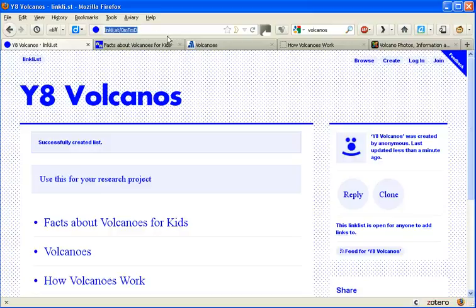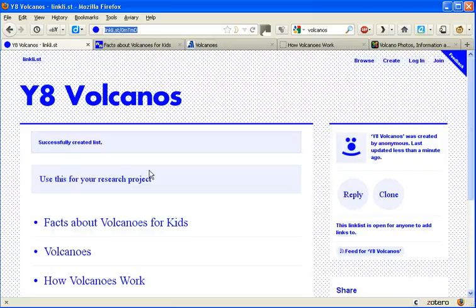That's a specific URL just for this particular topic and this particular set of links. So you can see how it all works. There's the title.